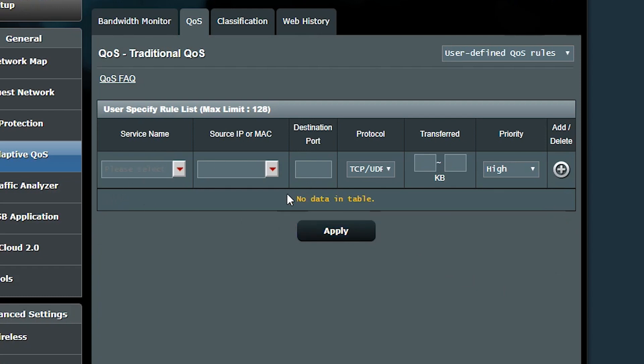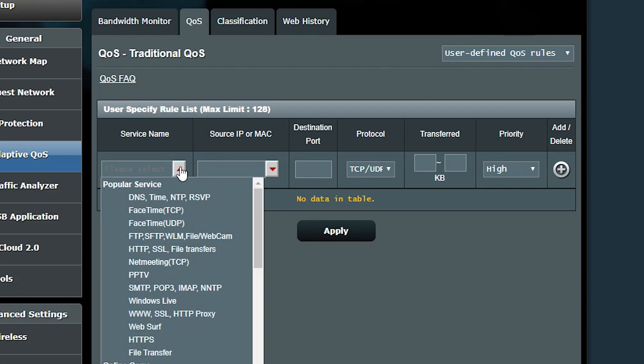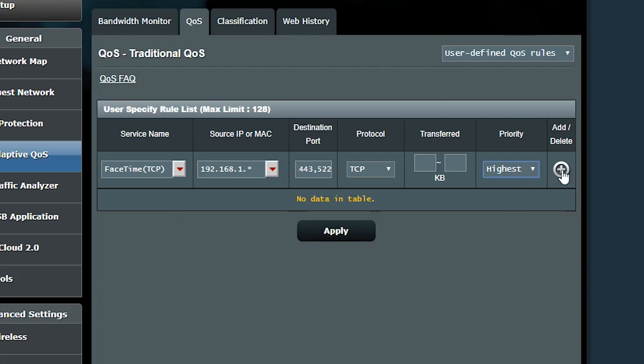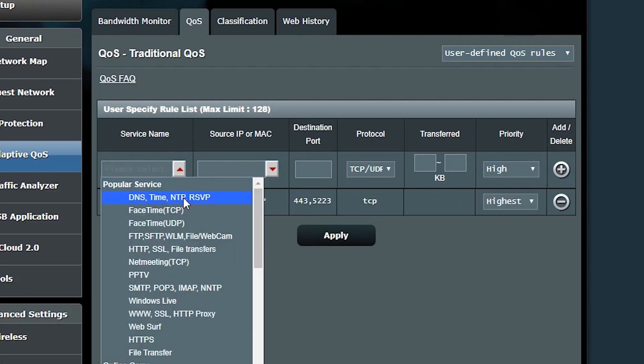So for the first rule I actually want to make sure whoever is using FaceTime should get the highest priority. Luckily FaceTime is already available in the popular services here. There are two of them though, one TCP, one UDP. I'm gonna make sure I add them both.